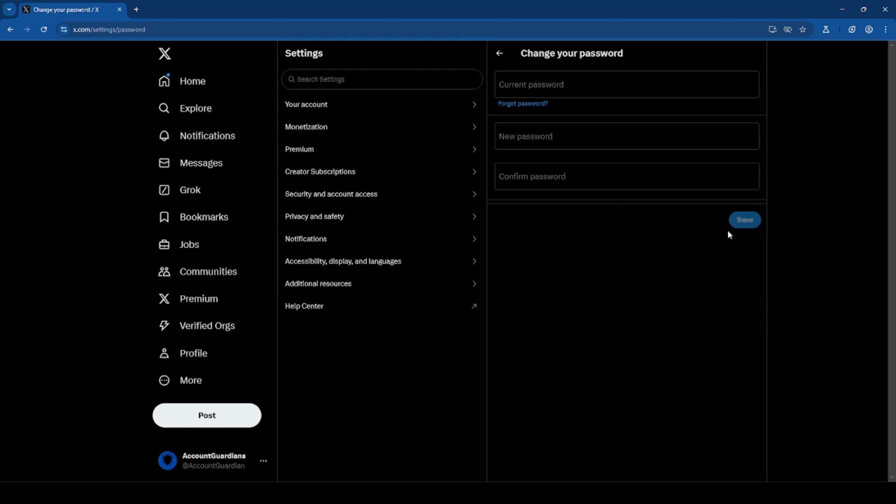If you're logged out, you can try to access X from another device or browser that you may already be logged into. If you're unable to log in, then you would need to reset your password.